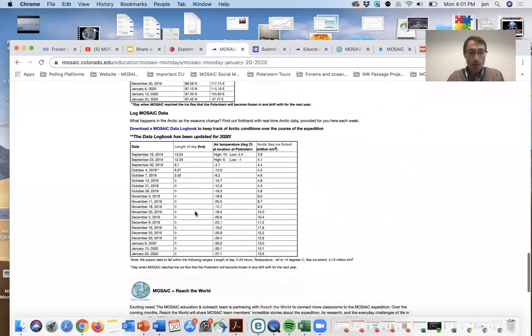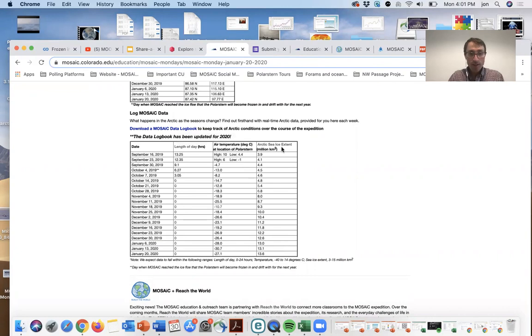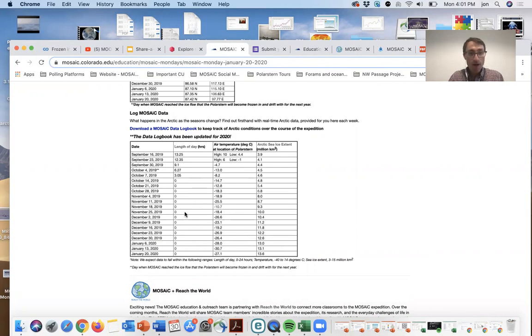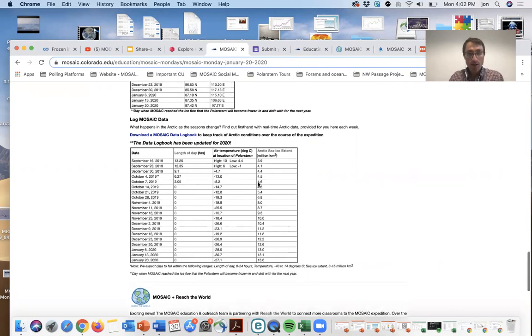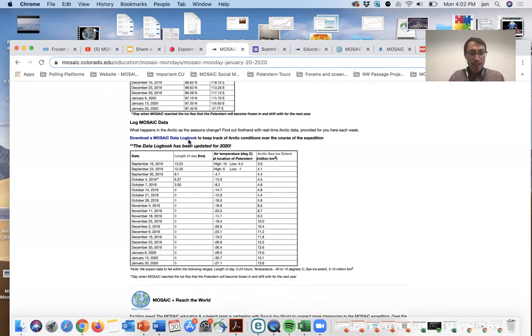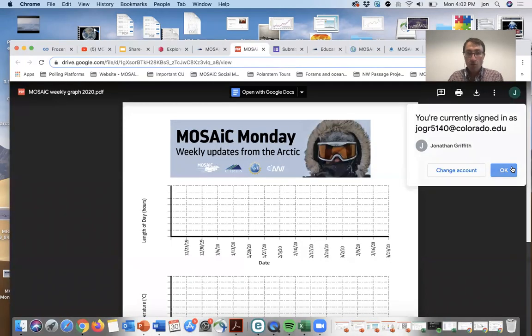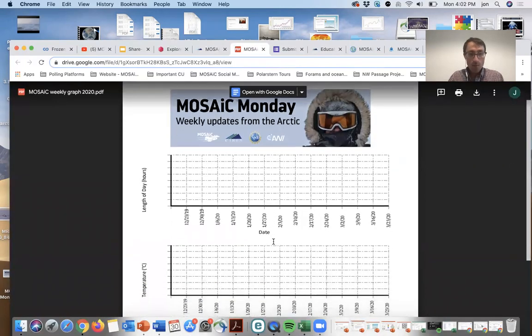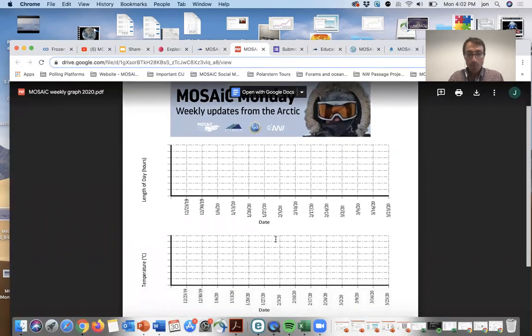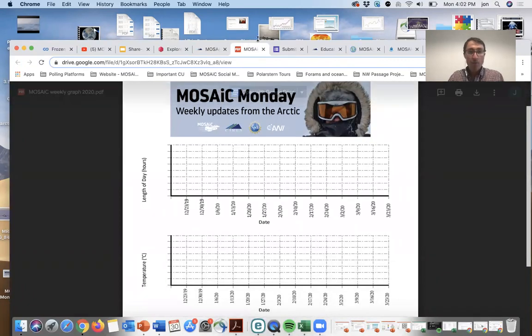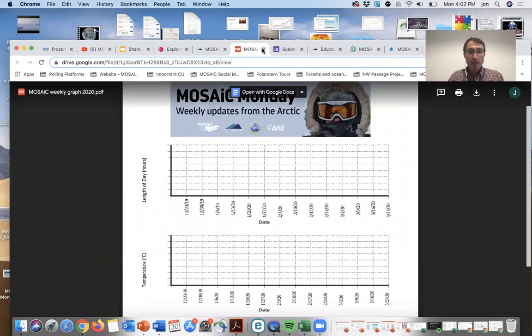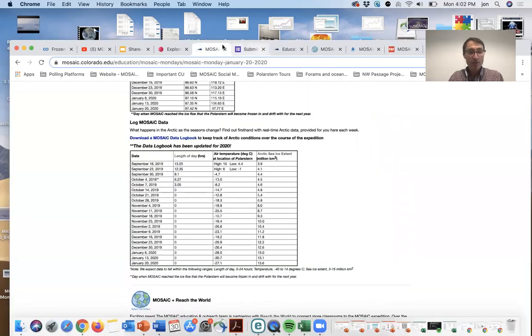We also have students plotting the day length, air temperature, and Arctic sea ice extent and see how those three variables change over the course of the year. You can see during December, January, and November, the winter months, day length goes to zero, and you can imagine what that does to temperature and sea ice extent. Students would plot these data onto this logbook. We update the logbook every few months to keep up with the dates.